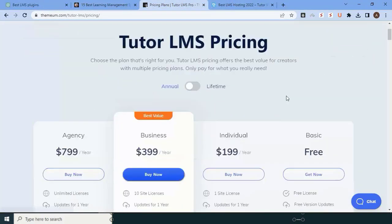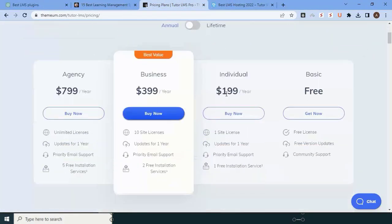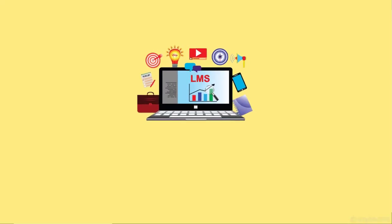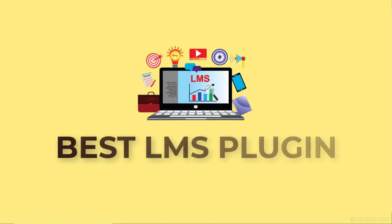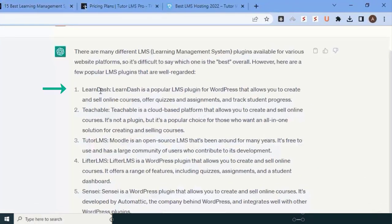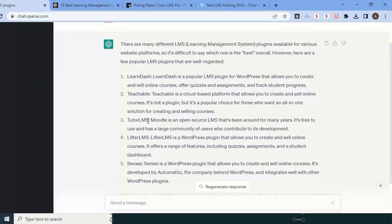When I went to the Tutor LMS website, they're charging $200 per year—that's a huge amount. So now the question is, have you got the best LMS plugin? Yes, the best LMS plugins are LearnDash and Tutor LMS. I will never recommend a third application.